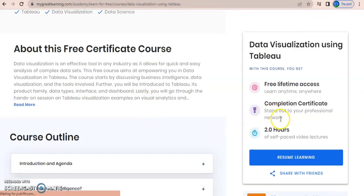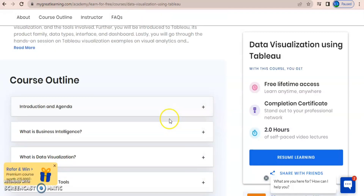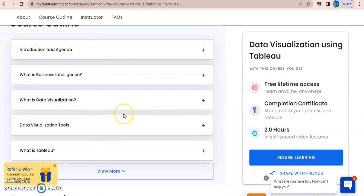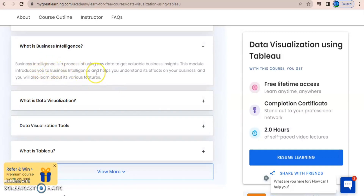This course is completely free of cost and you can complete it in two hours. It is a purely self-paced course. It offers free lifetime access — once you enroll, this content can be accessed throughout your lifetime. The concepts covered include introduction and agenda, the purpose of visualization, how to install Tableau, and what is business intelligence.